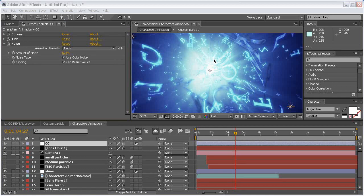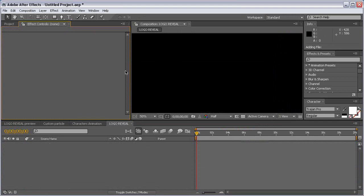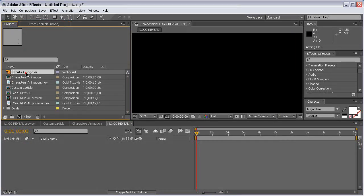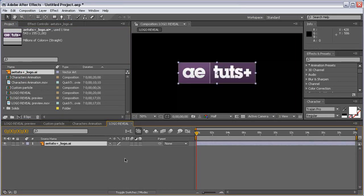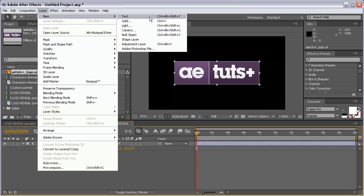We are going to create the actual logo reveal composition. Let's create a new composition, call it Logo Reveal, and hit OK. Import the aetuds logo into this comp and scale it to fill the composition. Then create a black solid: Layer > New Solid.